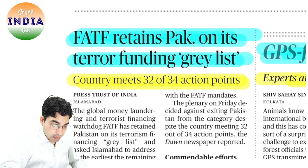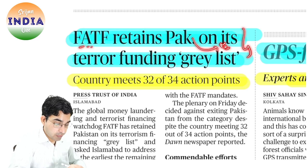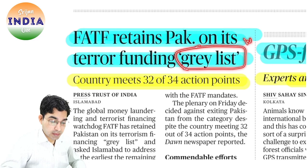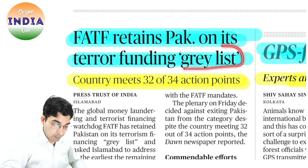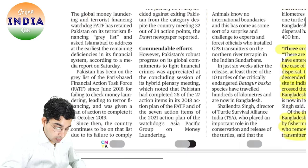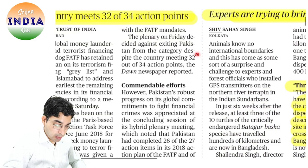अब यह बात है FATF. पाकिस्तान की policy रही है state-sponsored terrorism और money laundering. So that is why FATF — Financial Action Task Force — ने पाकिस्तान को gray list में रख दिया था. Gray list का मतलब होता है watch — monitor हो रहा है. एक होती है black list भी. पाकिस्तान continue रहेगा gray list में और 34 action points हैं जिन पे पाकिस्तान को work करना जरूरी है.